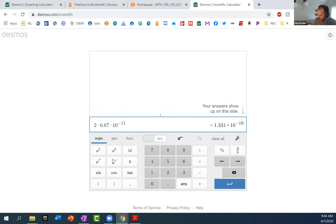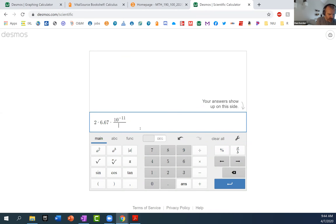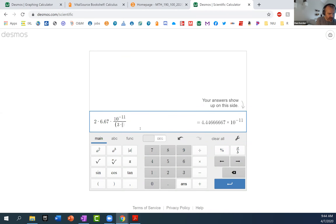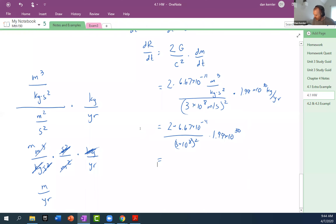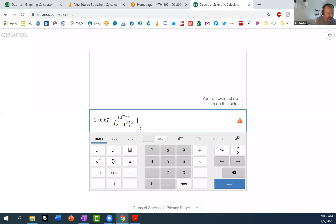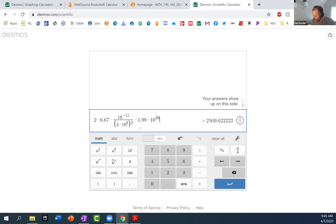And then that was divided by 3 times 10 to the 8th, but that was squared. And then times 1.99 times 10 to the 30th. So that's 2,949.6.